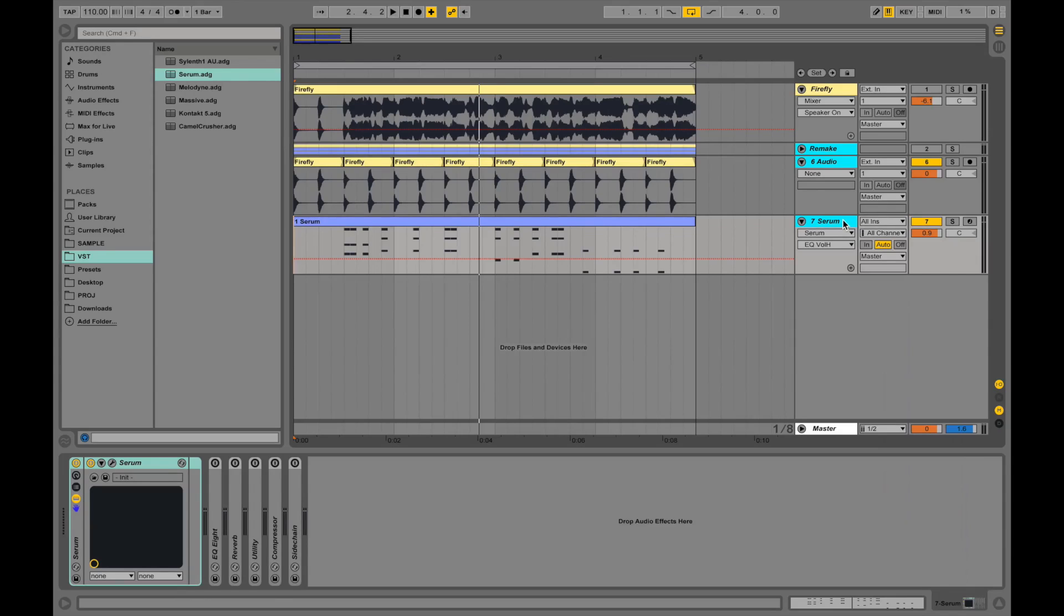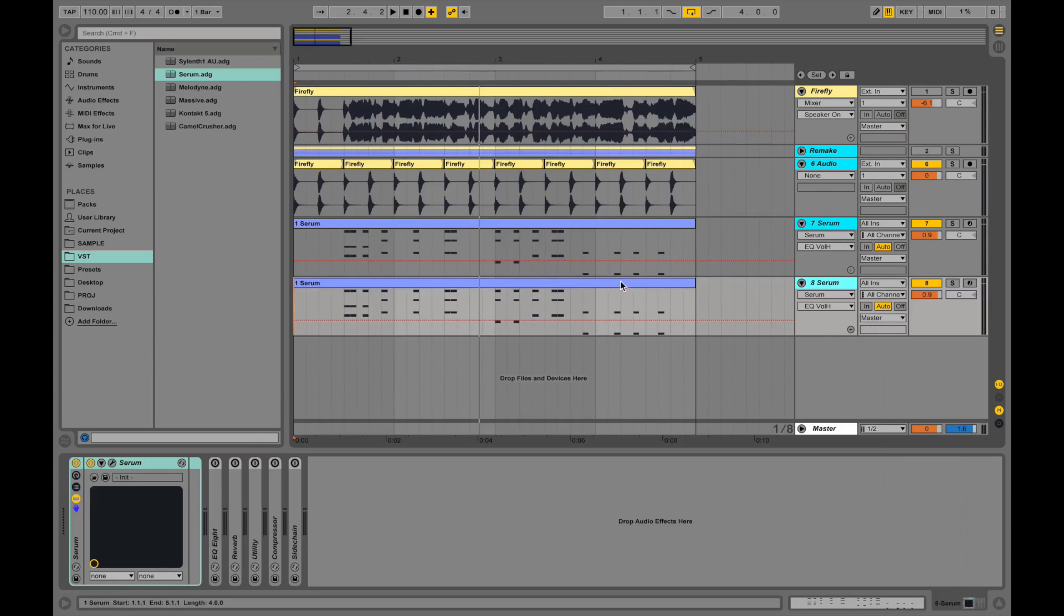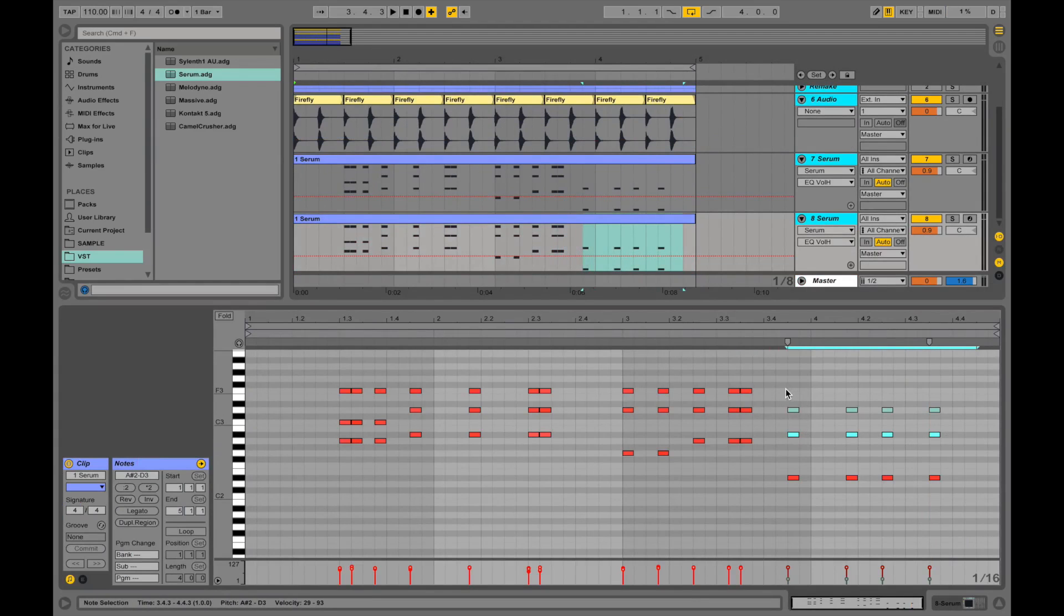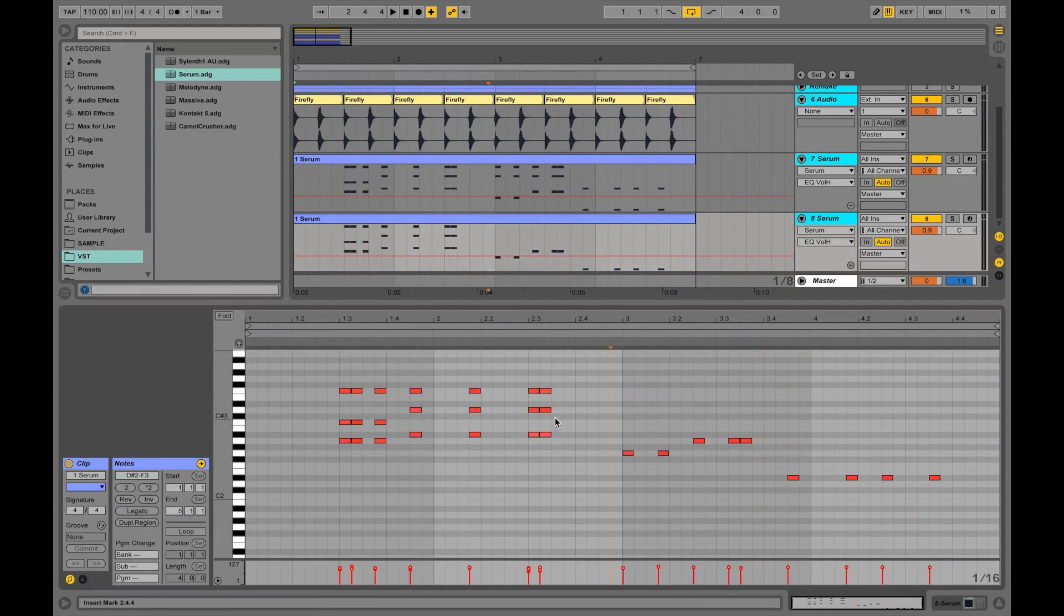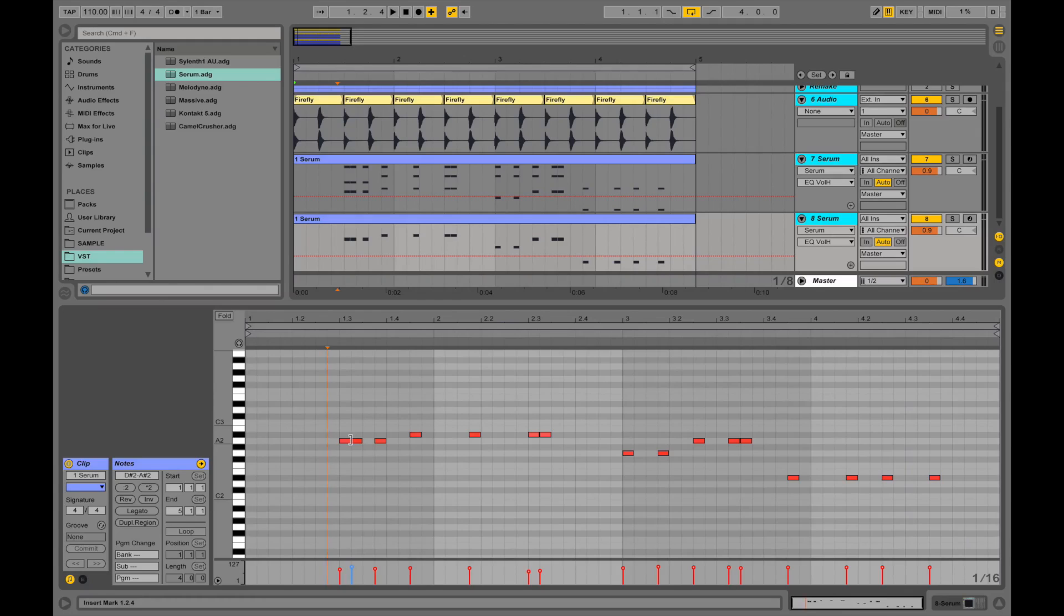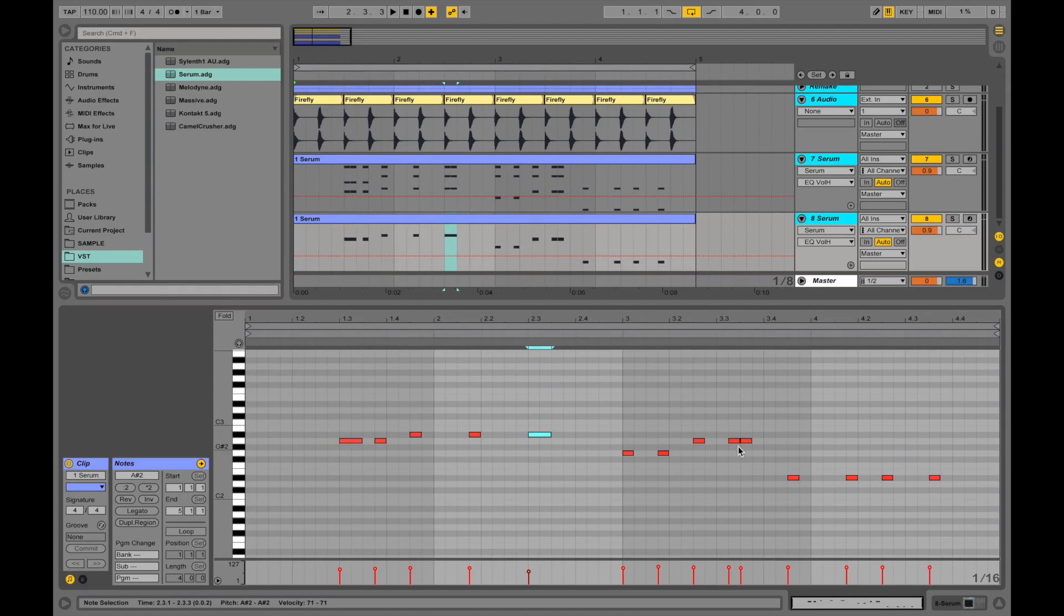But in the track there is also a bass playing. So let's duplicate this track. Selecting it and clicking command D. Go into the clip view. Delete all of the high notes to leave only the root notes. I will just make these notes longer.